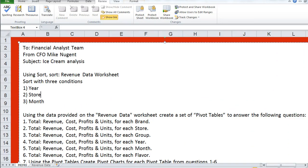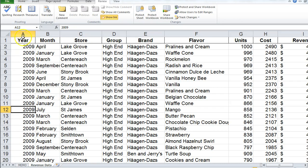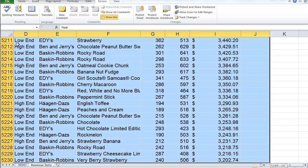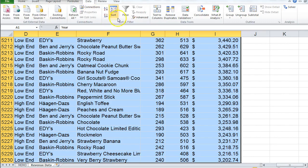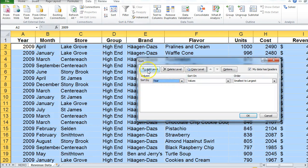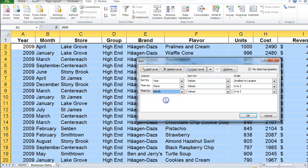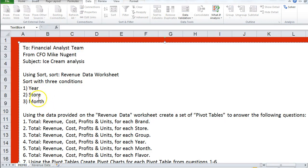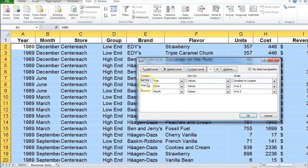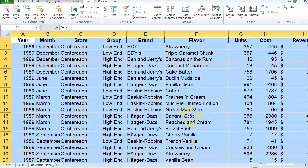In this video we're going to talk about how to solve the Pivot Ice Cream case. The first thing I have to do is sort the revenue data worksheet by three conditions: year, store, and month. Go to the data, highlight all of the data, then Data > Sort. Sort one by year, sort two by store, sort three by month.